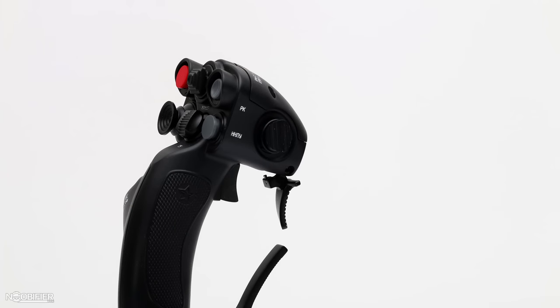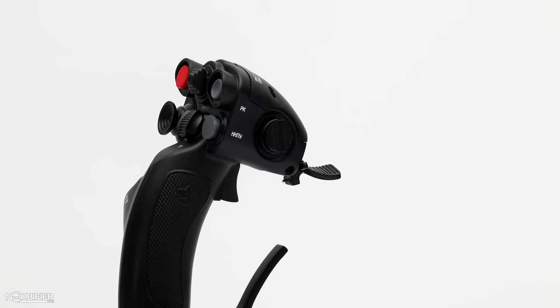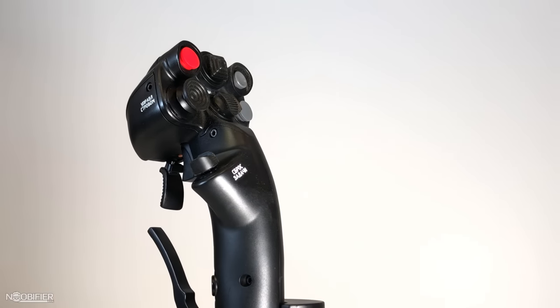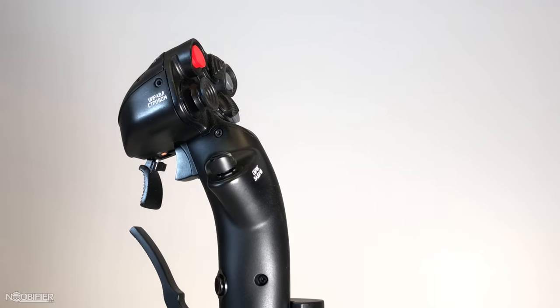The CM2 is the best feeling grip that Virpil makes. Its wide range of buttons offer premium experience, unless you need twist, an analog mini stick, or want to use it with your left hand.